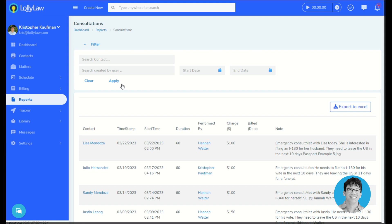Finding consultation entries in Lolli is easy. Consultation notes can be found within a contact record under that snapshot tab, which is accessible to all users in the account. If you have any questions about consultations, please visit our help site or reach out to us by email at support@LolliLaw.com. We're happy to help.